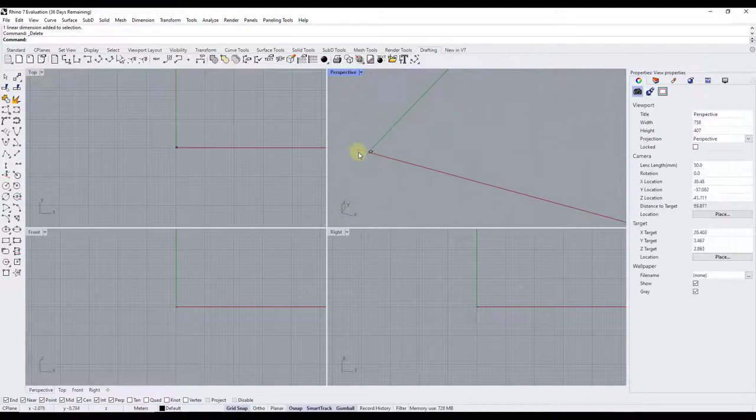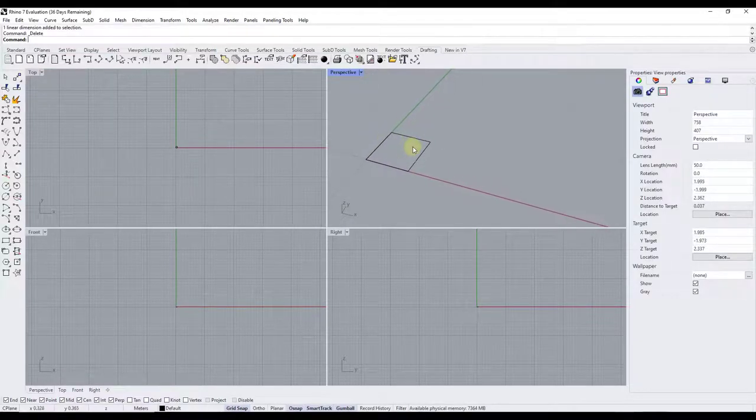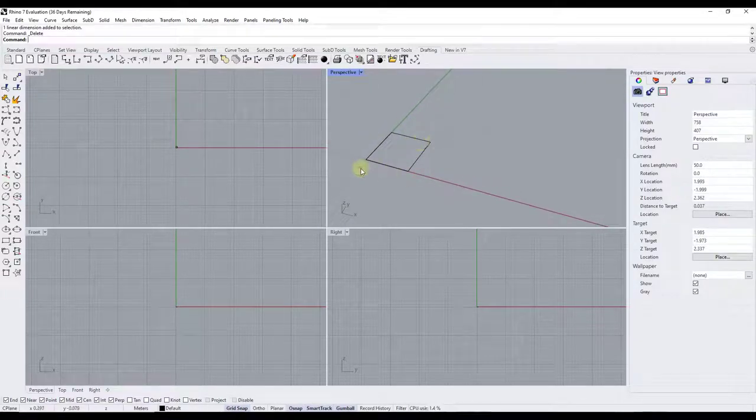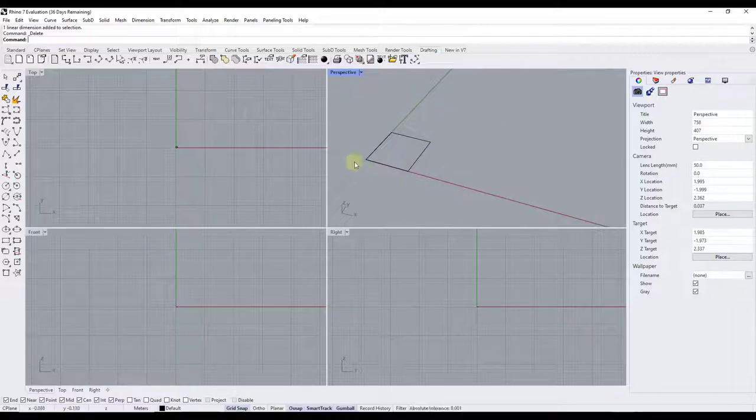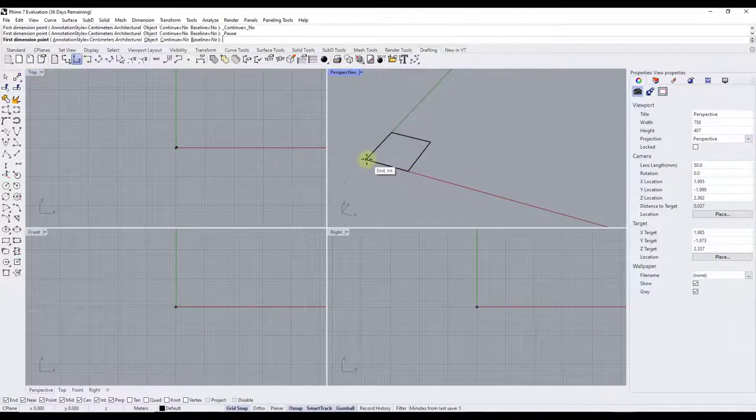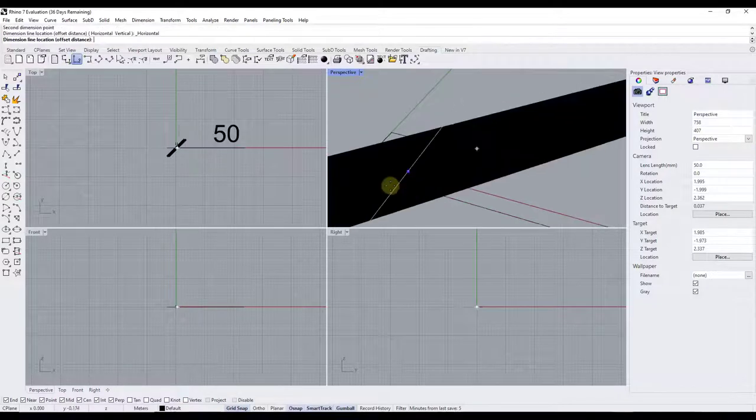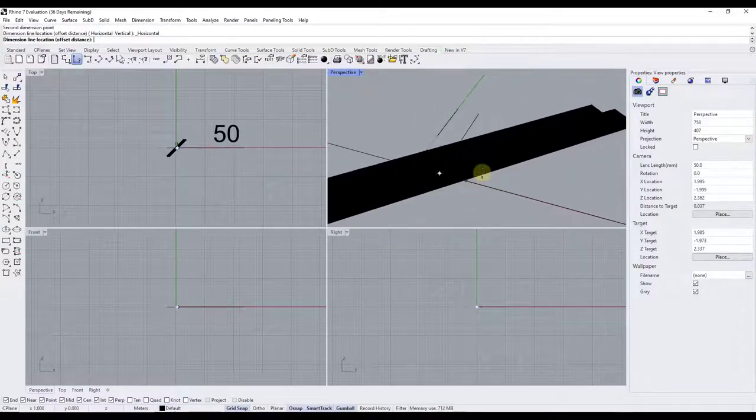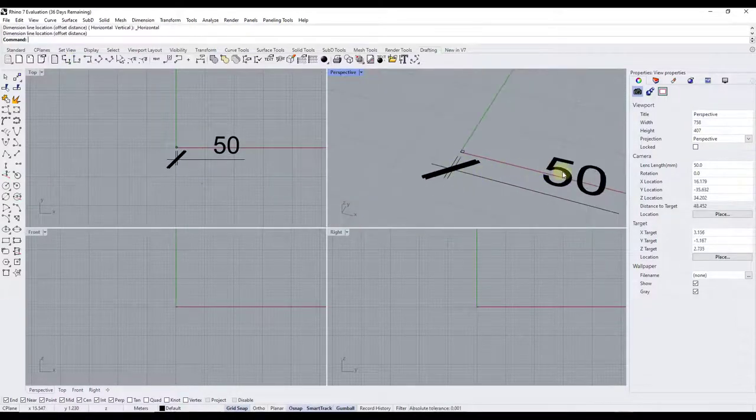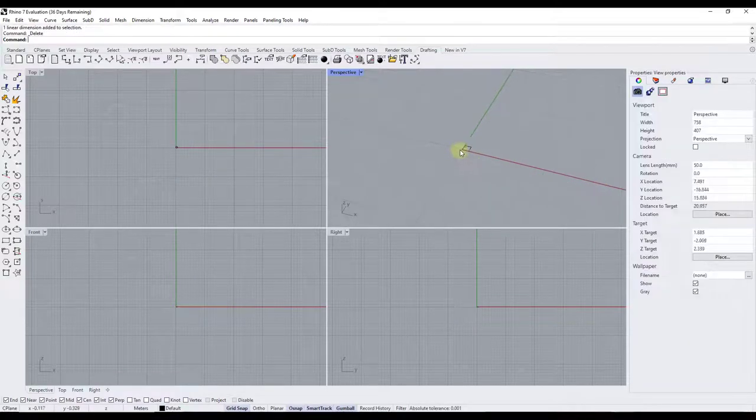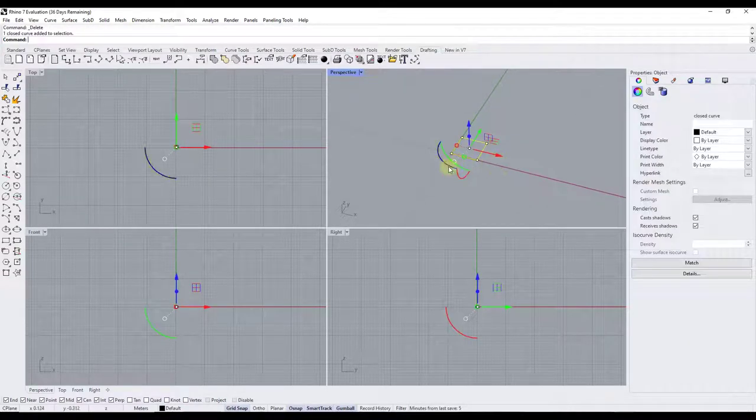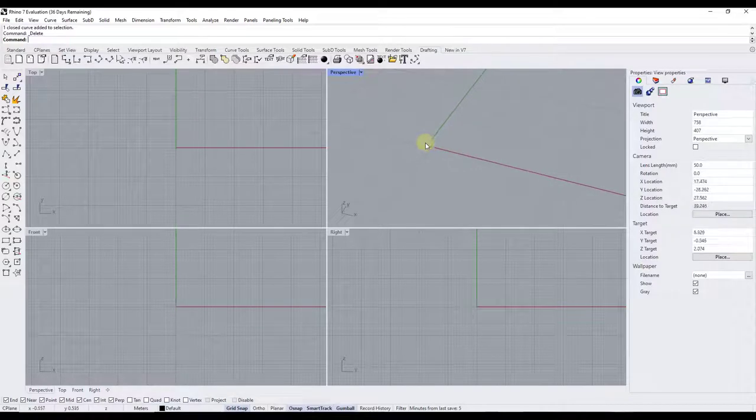So now our object is set at that 50 by 50 centimeters and you can see how because this grid is one meter by one meter, you can see how this scaled this properly. So now if we were to measure this, we maintained our scale properly. And so this is showing up way too big in here, but you can see that that distance is 50 centimeters and that our model is now scaled by meters.